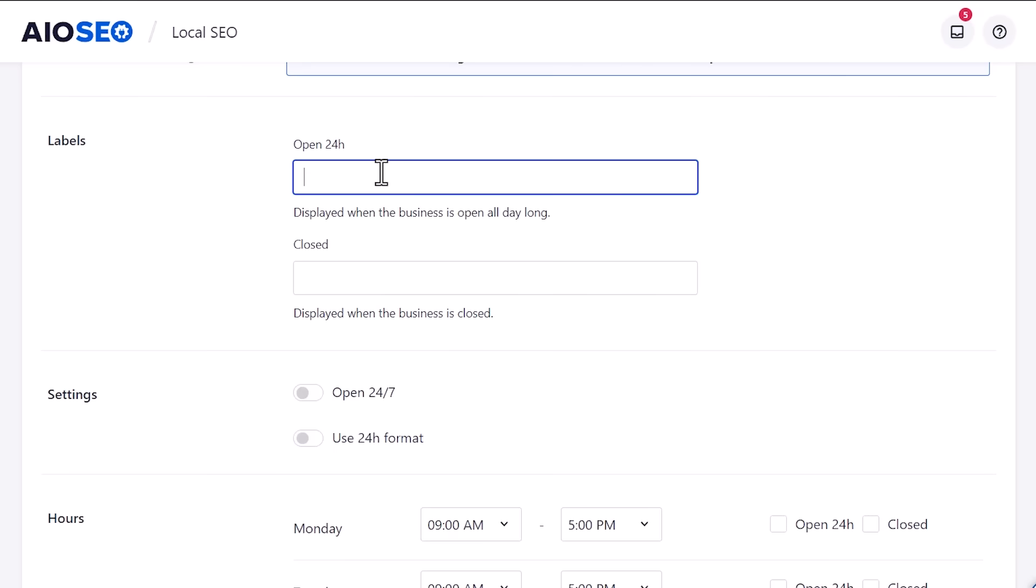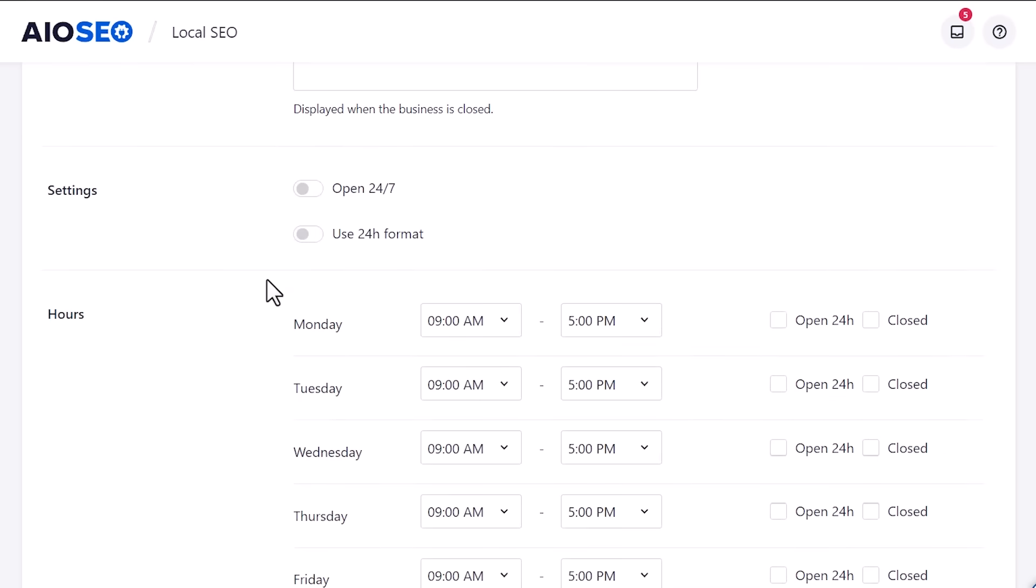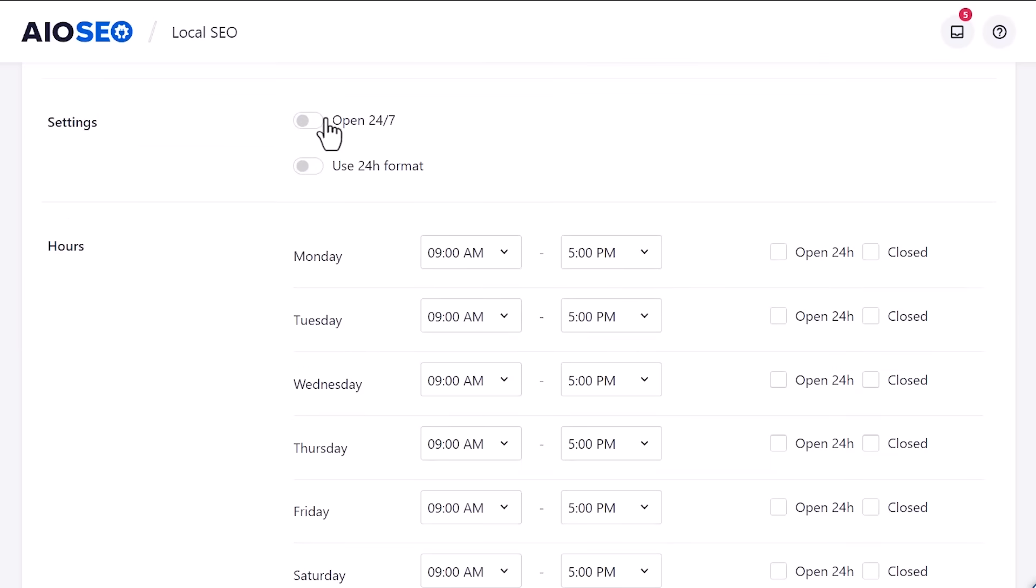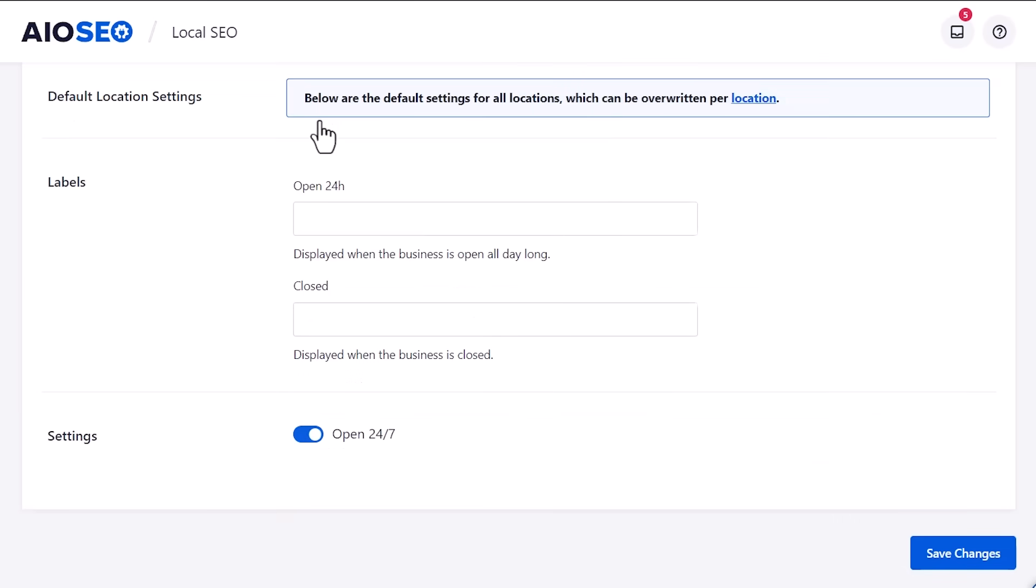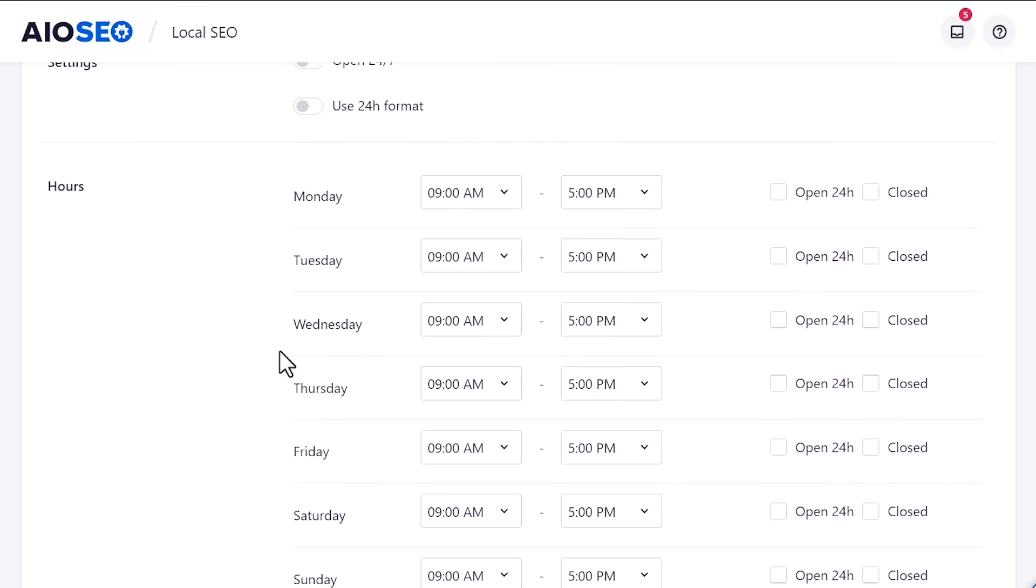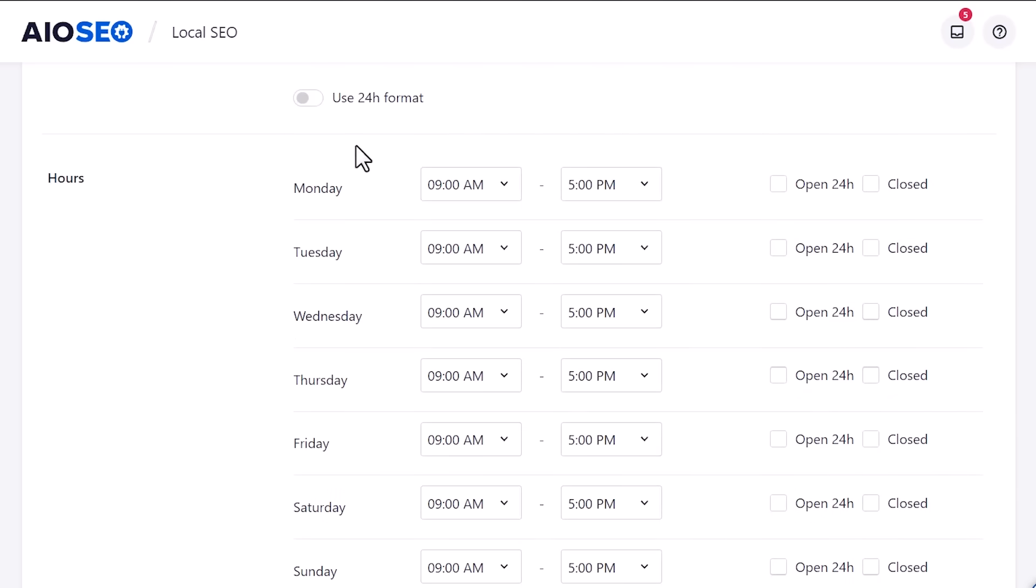So if you're open 24 hours, that'll say that here. And if you want to change that, you can do that here. If you're closed on certain times, it'll show closed. So you can change that here. You can also choose the settings. If you're open 24-7, then it automatically just defaults that to 24-7. Or you can also use the 24-hour format if you want.